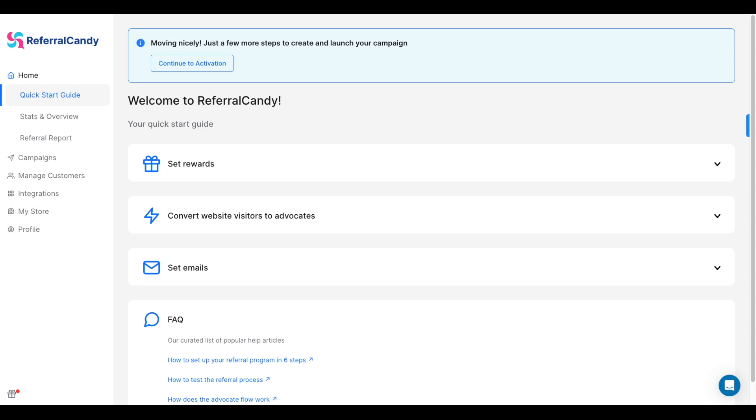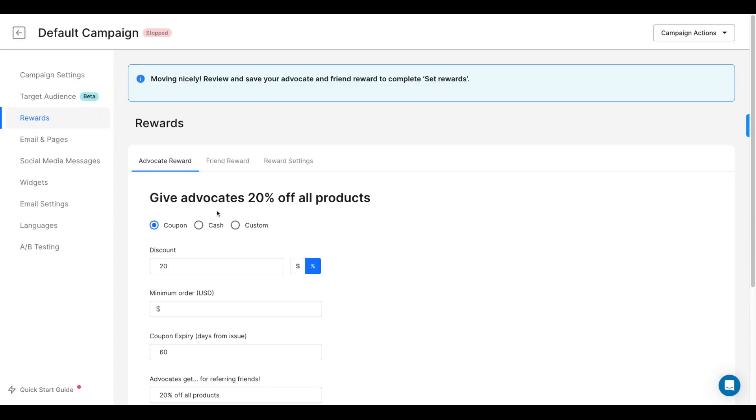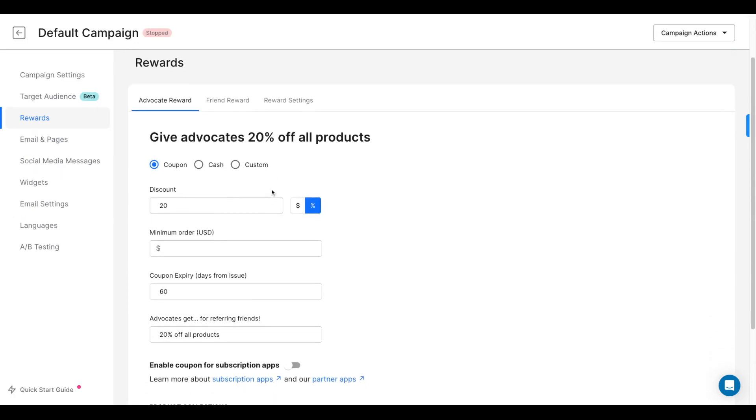The first step is to select your rewards, first for your advocates and then for their friends.